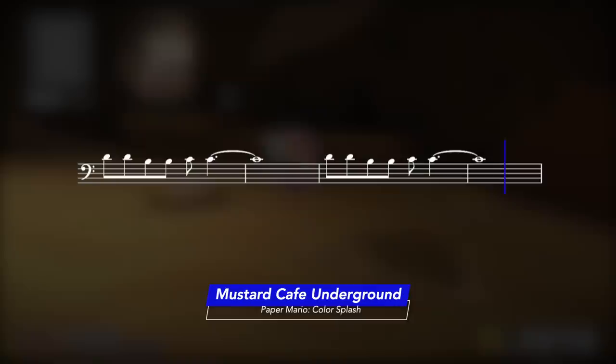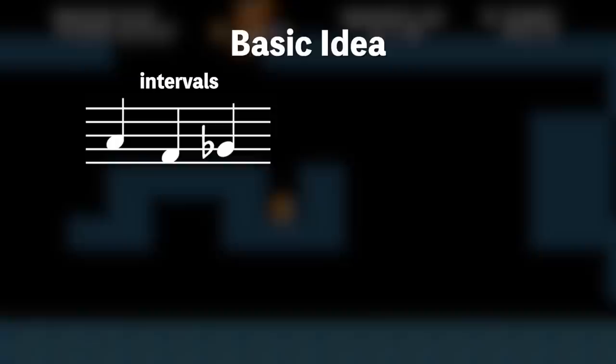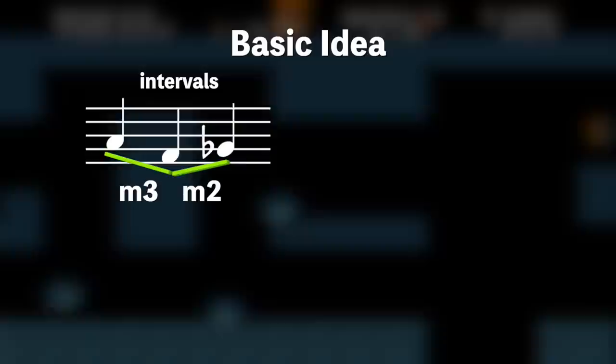Let's move on to the most recognizable part of the theme, the basic idea. In my video on motives, I explained that a strong motive has a distinct interval, or interval shape, and a distinct rhythm. In this case, the interval pattern is down a minor third, up a half step, and the rhythm is this broken octave pattern, followed by rest.